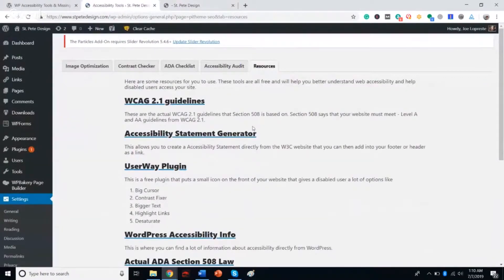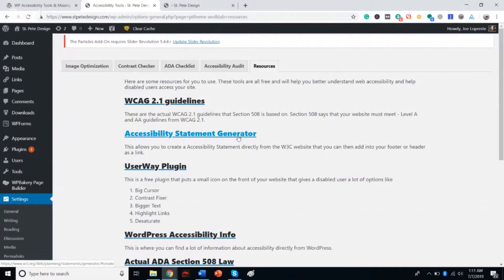We also added another tab up here: Resources. This is general resources to help you. You've got your WCAG 2.1 guidelines, the actual guidelines from the W3C. You've got an accessibility statement generator — also from the W3C. This allows you to answer a few questions, and it gives you a PDF that you can add to your footer or wherever you want on your site. That becomes your accessibility statement, helping end users who are having difficulty contact the proper person to explain the problem, giving you an opportunity to correct it.